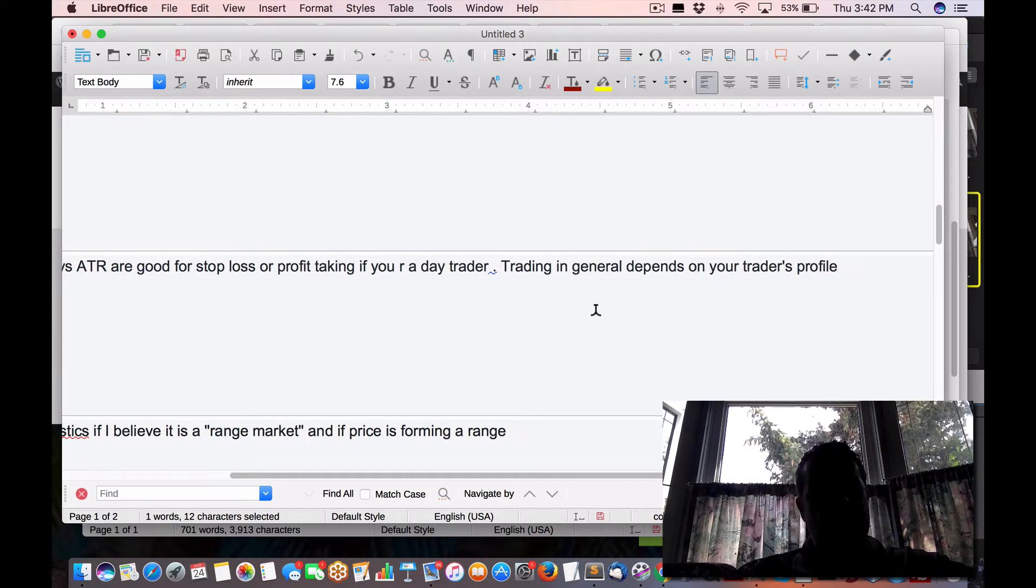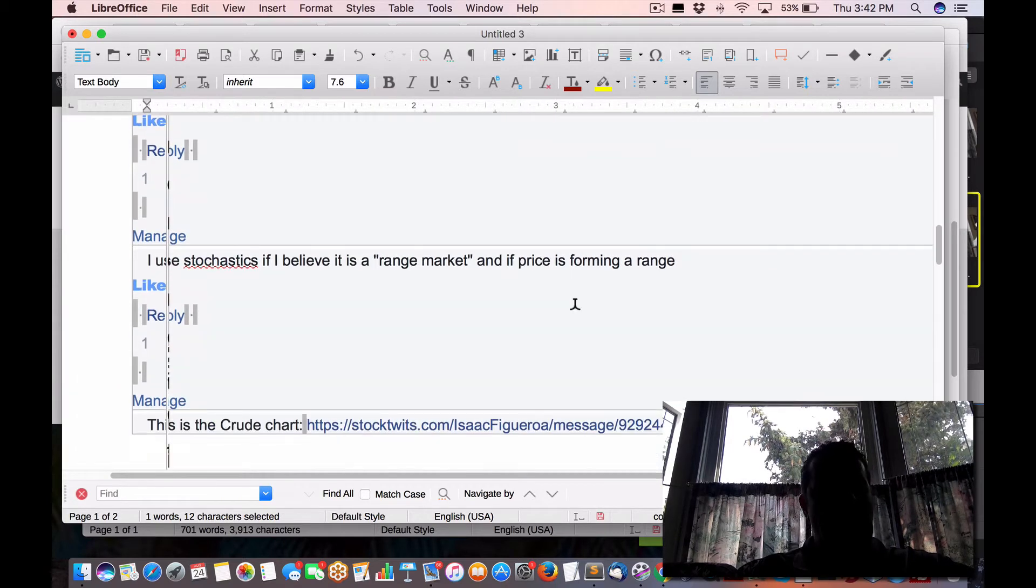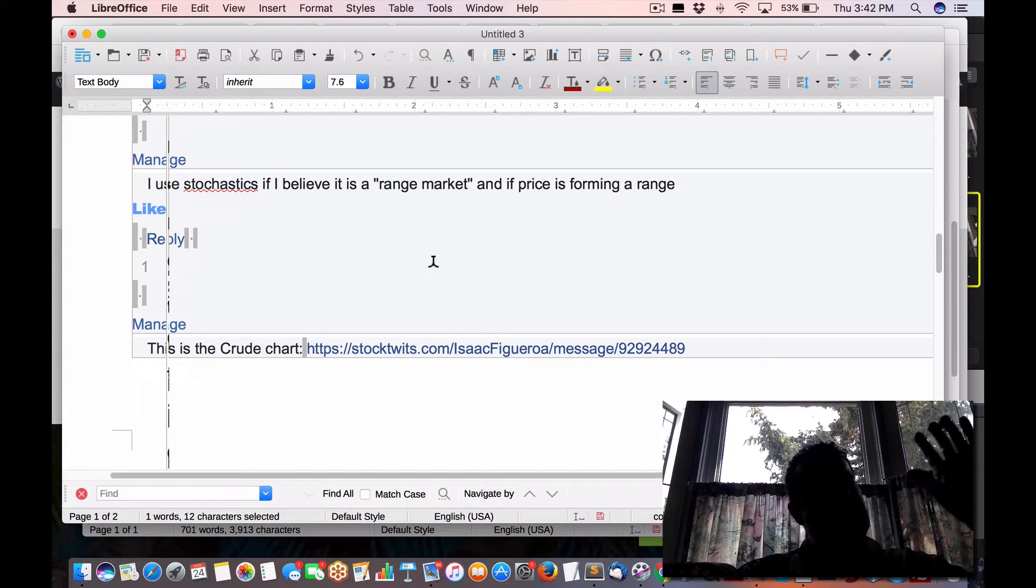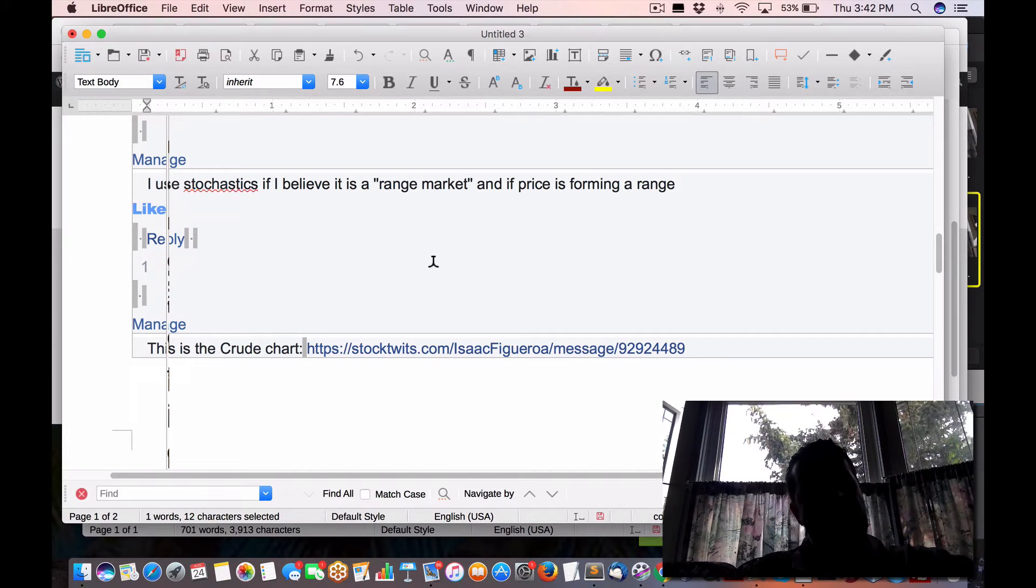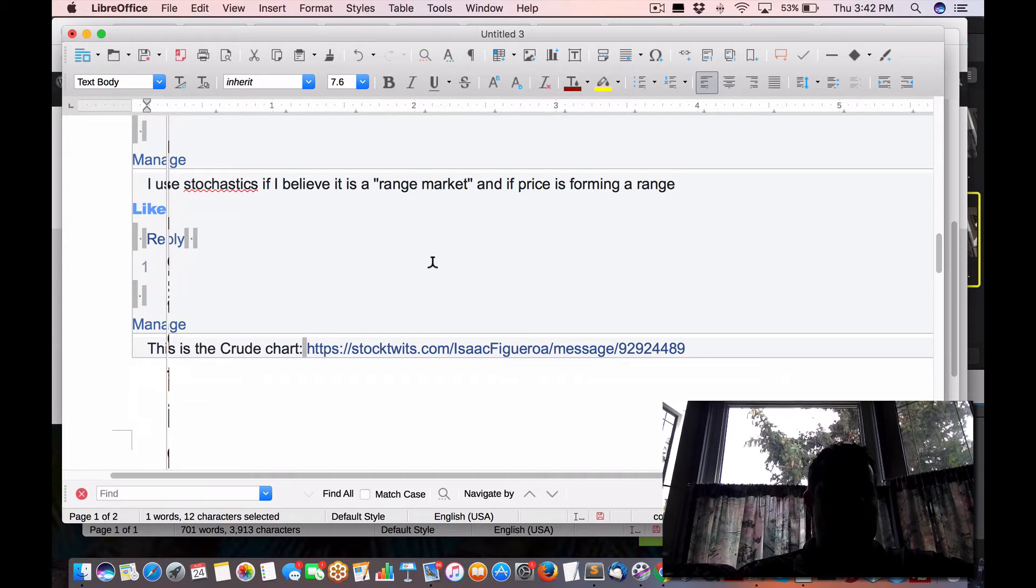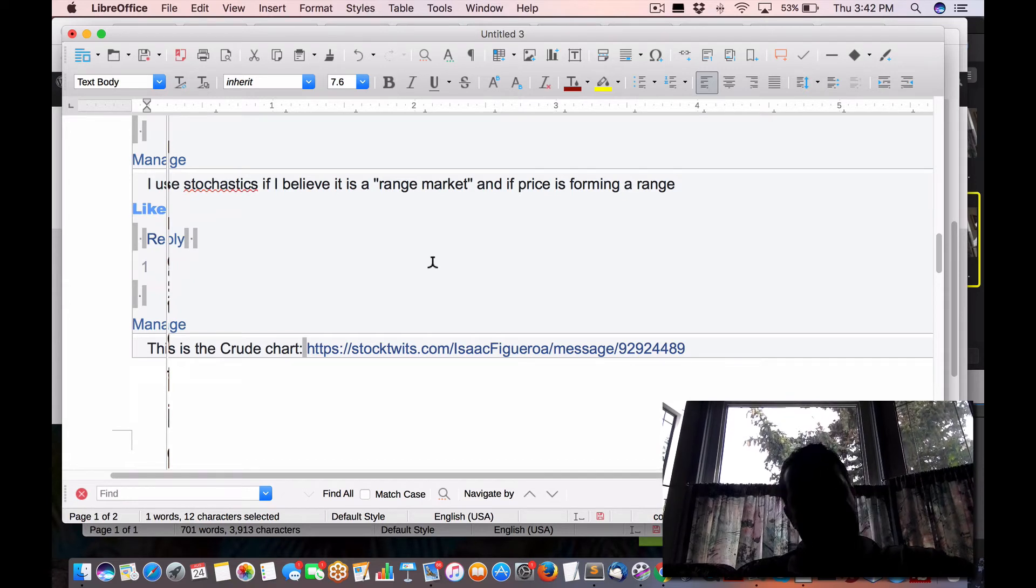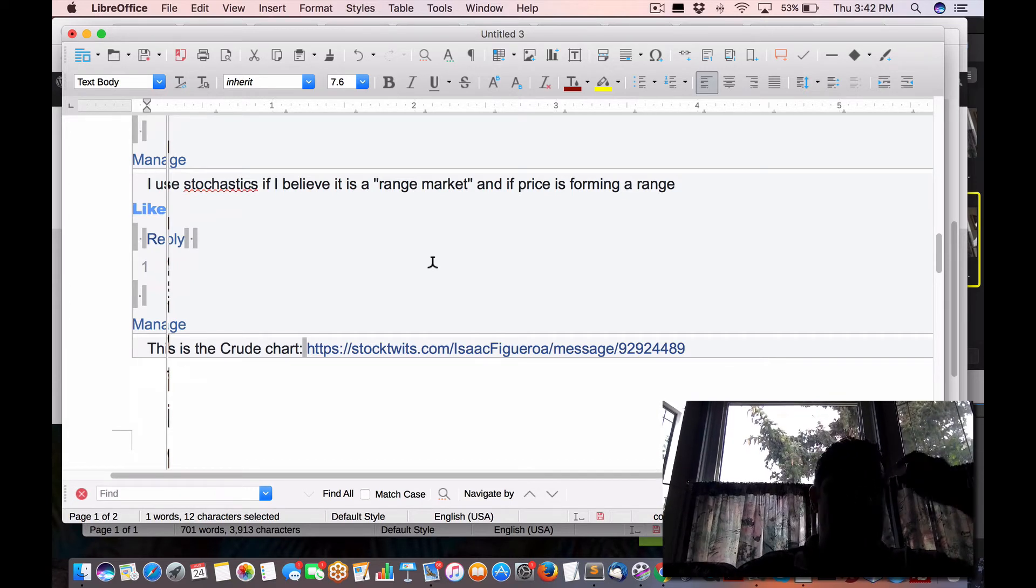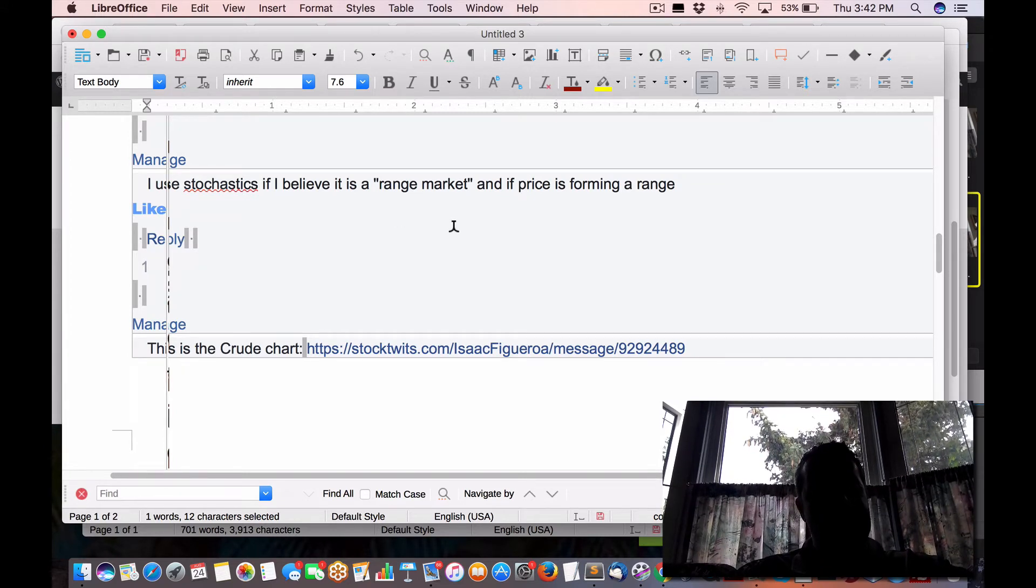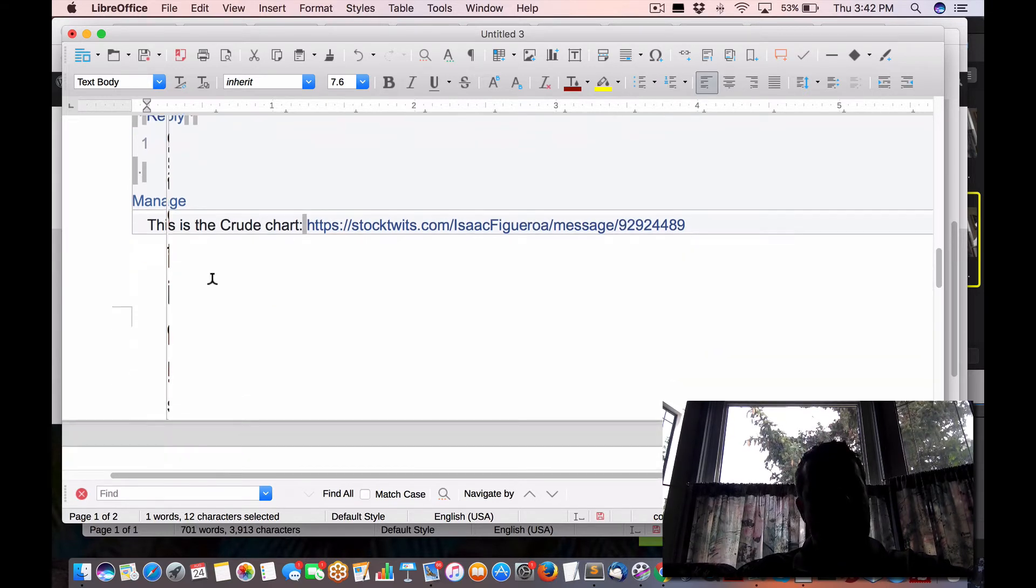Trading depends on your trading profile. Agreed. Your risk profile. I use stochastics if I believe it is a market range. So what you're seeing here, people are using different methodologies of what the market is telling you. So as I said, if you're in the market, 20% day trading momentum, then your exit strategy is going to change. And this is a good example. Stochastics for range market if the price is forming a range, which is a good chunk of the time.